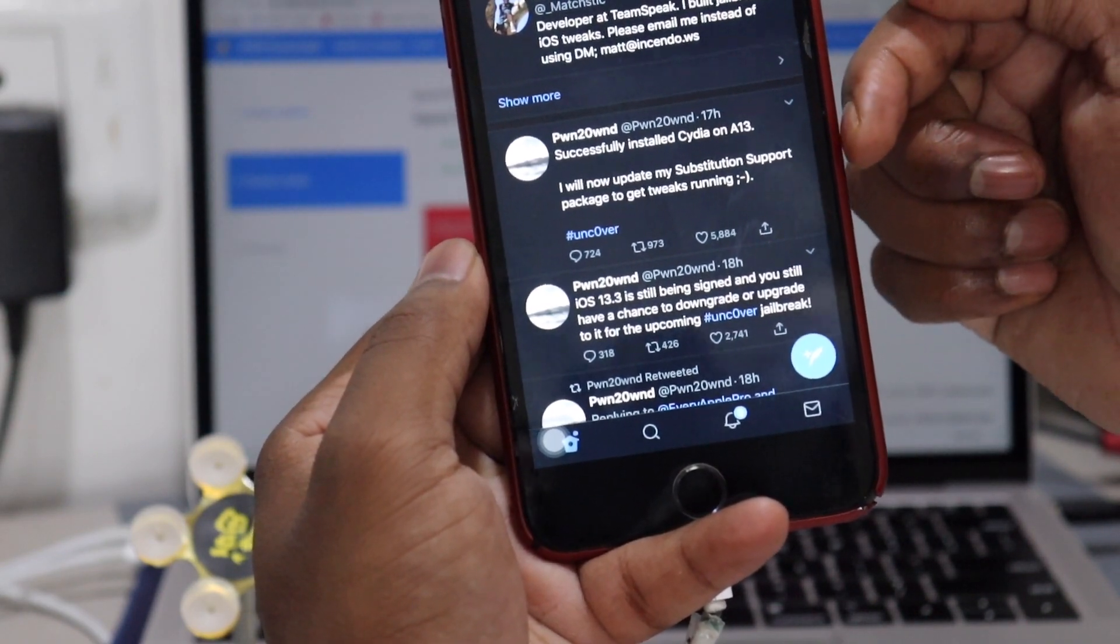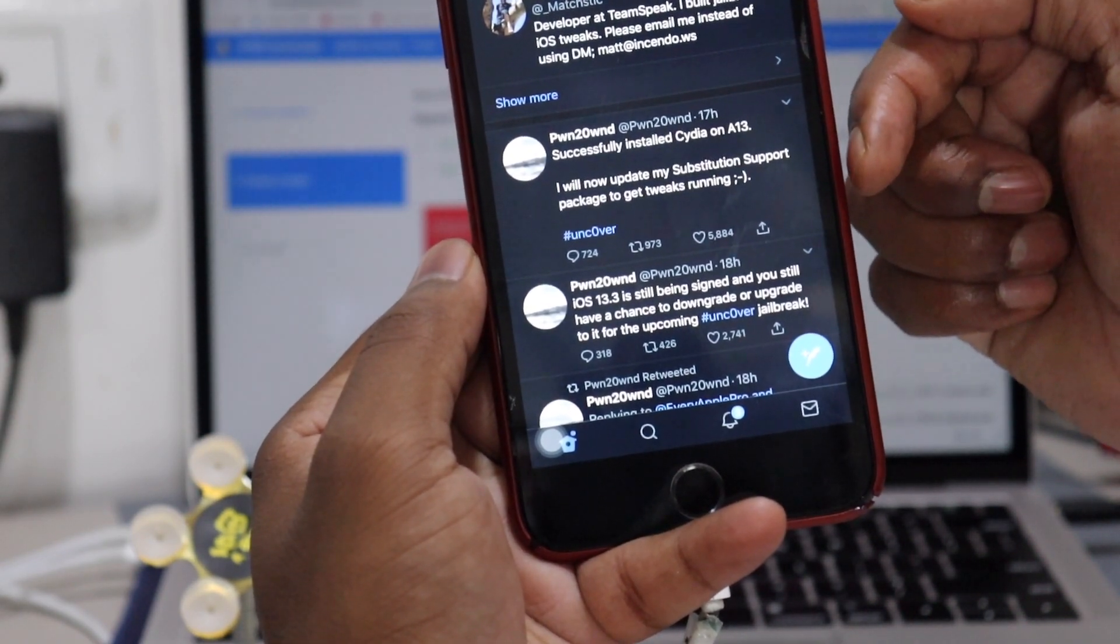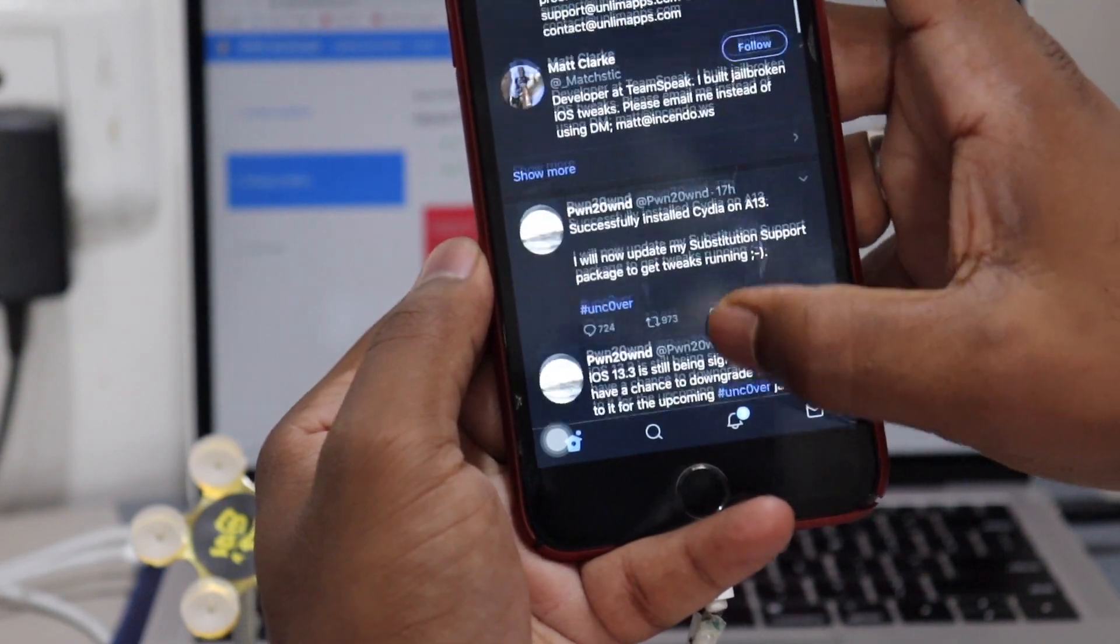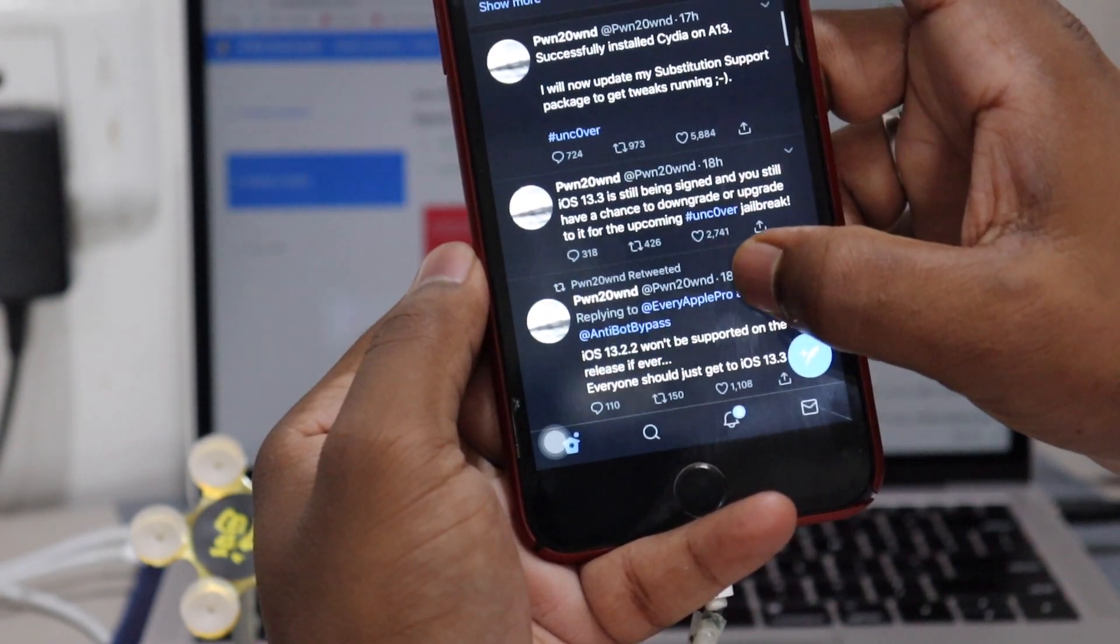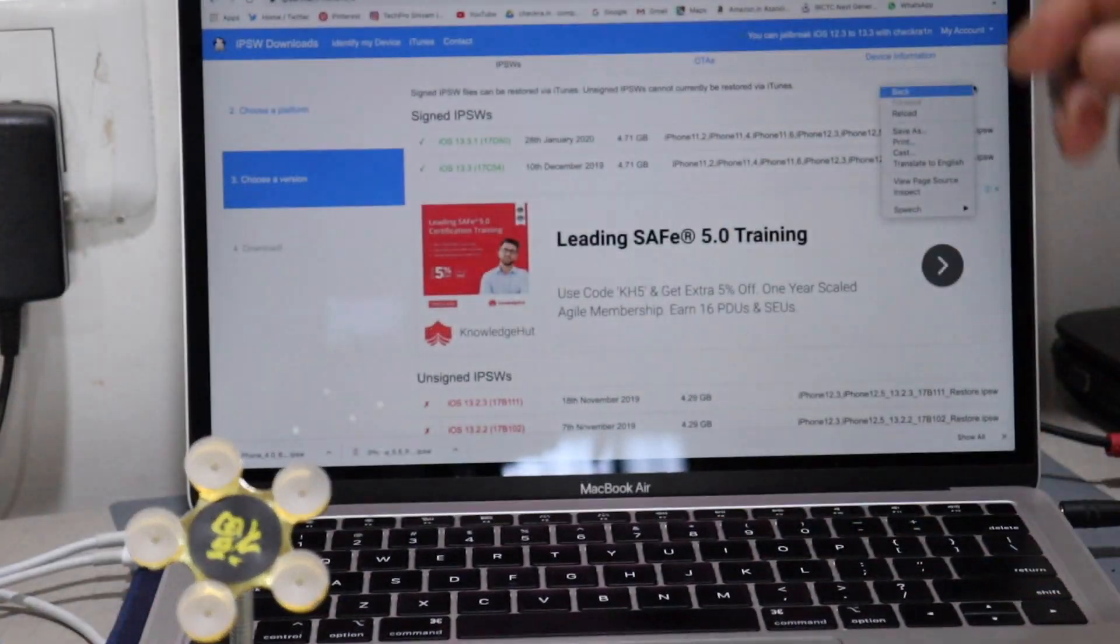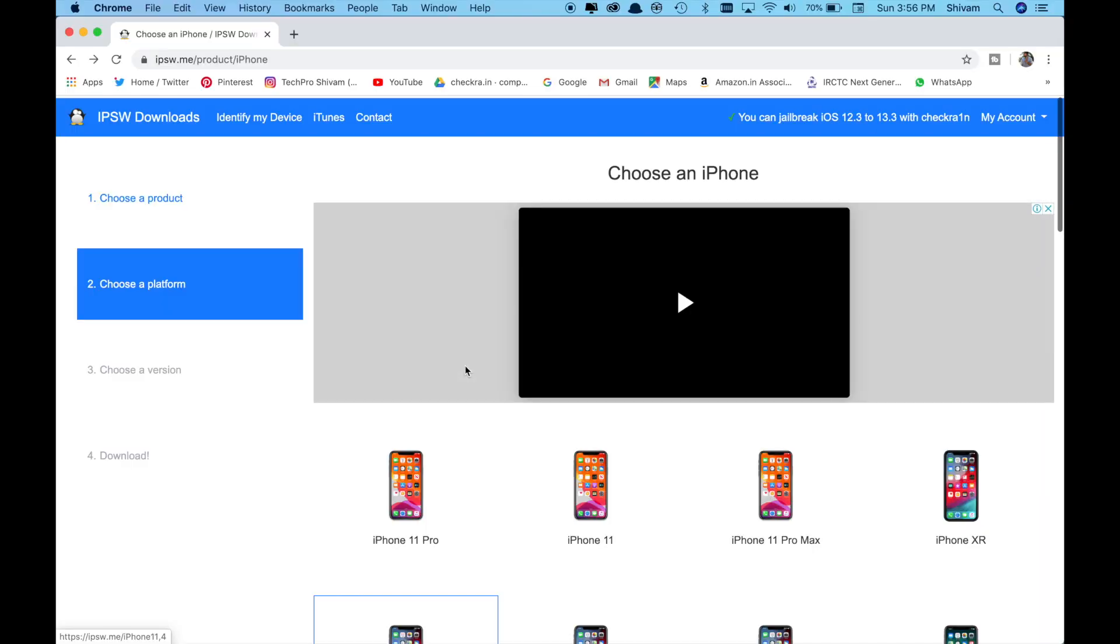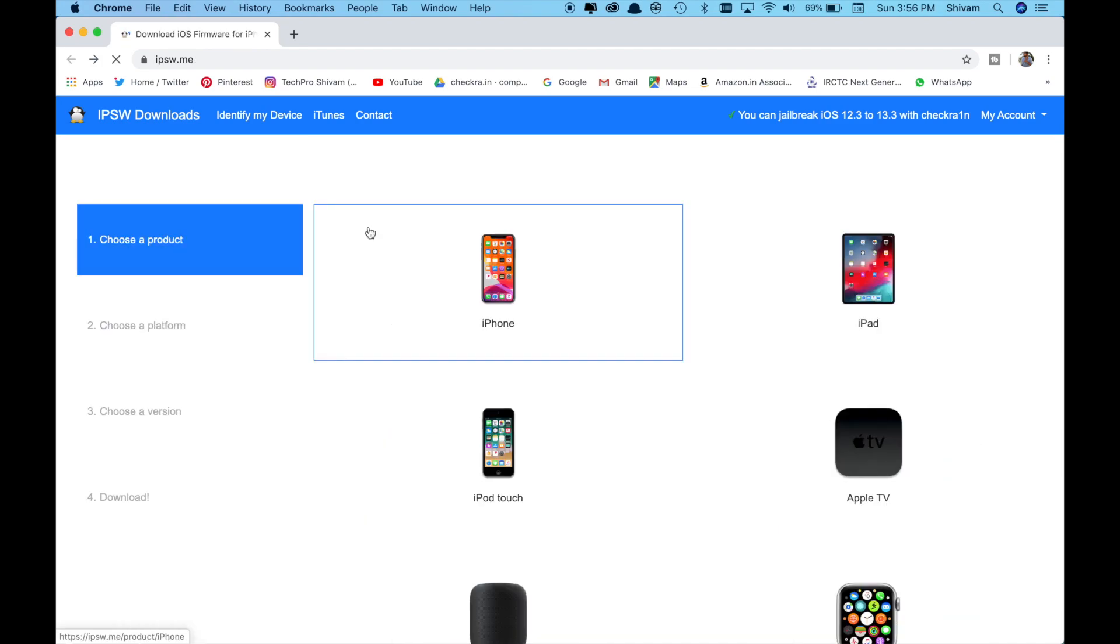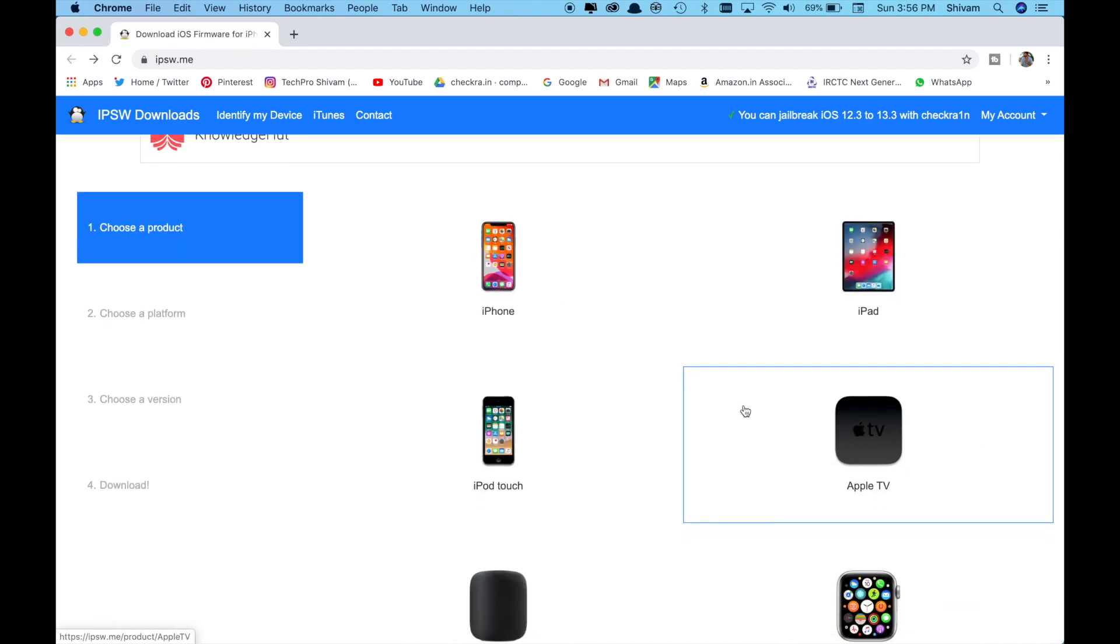I will now update my Substitute support package to get Cydia running. So basically guys, he already has Cydia installed on A12 and A13 devices and it's almost going to release officially, so wait for that.